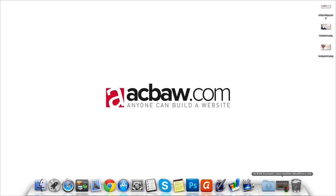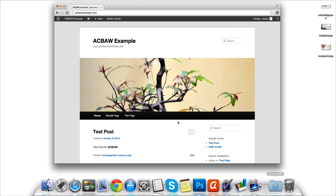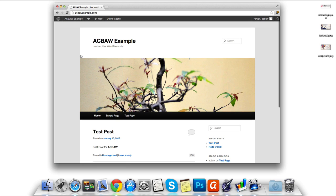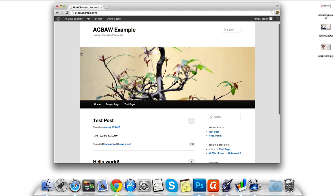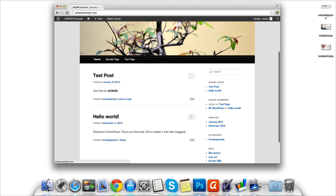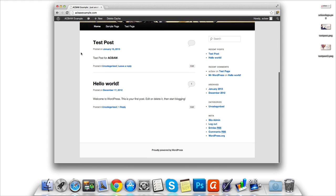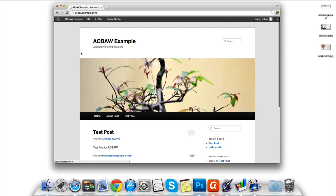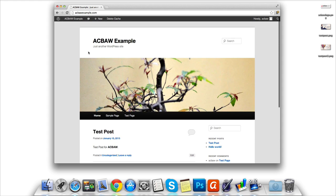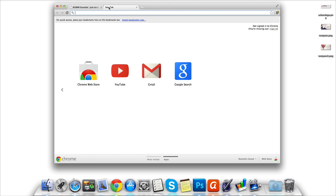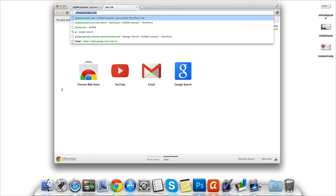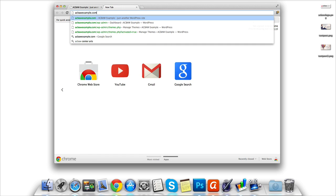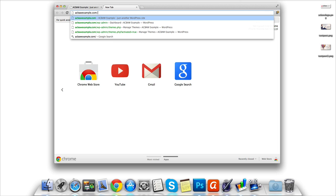So let's go ahead and open up our browser. As you can see, I'm already on acbaw.com, our brand new WordPress website. Now this looks fine, but it's obviously the default WordPress theme and we want to change this. So let's go ahead and log into our WordPress admin panel.